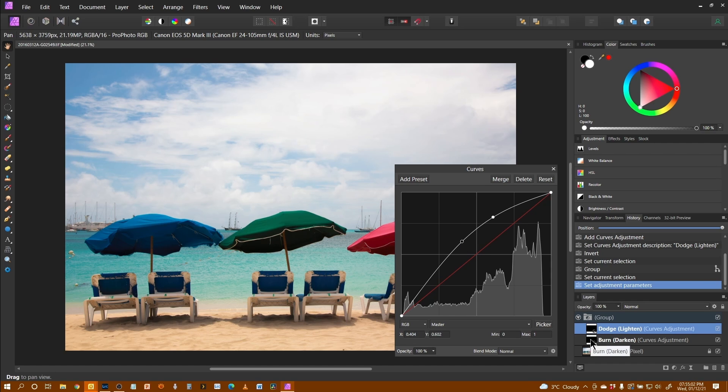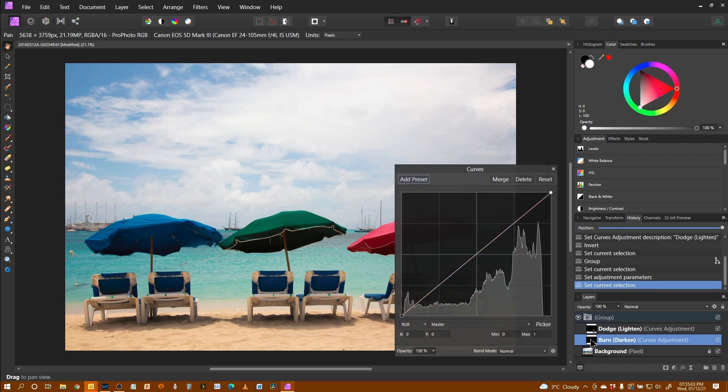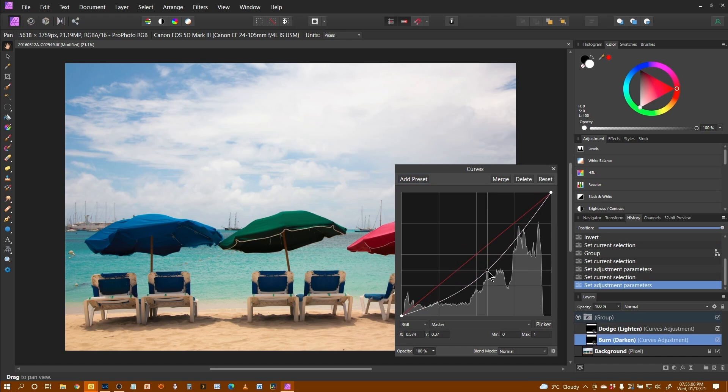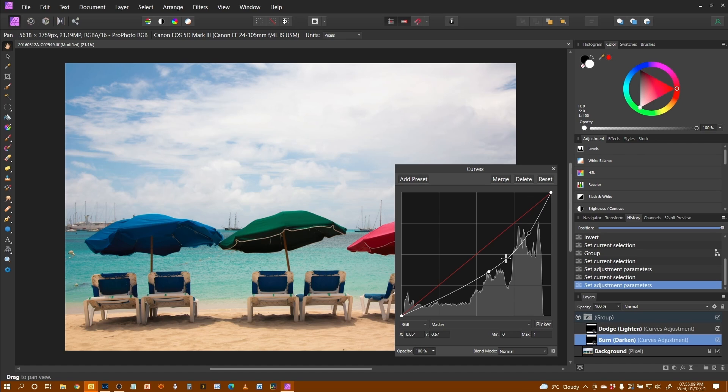Then I'm going to double-click on the darken one and do the opposite. I'm going to bring things down over here. I'm going to do it with two points like that because I'm predominantly going to be darkening the sky.